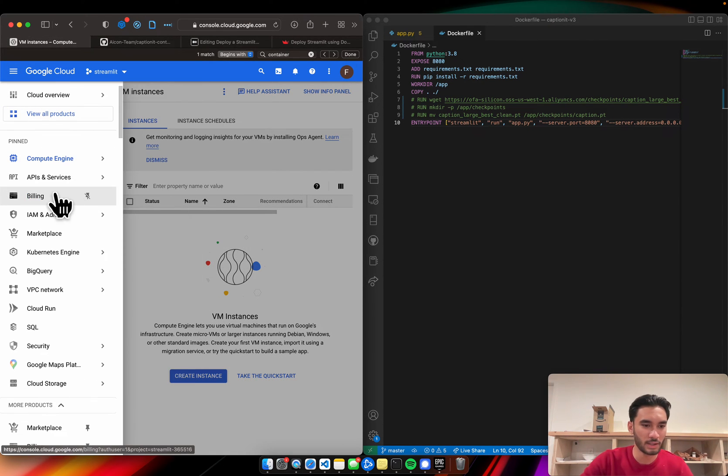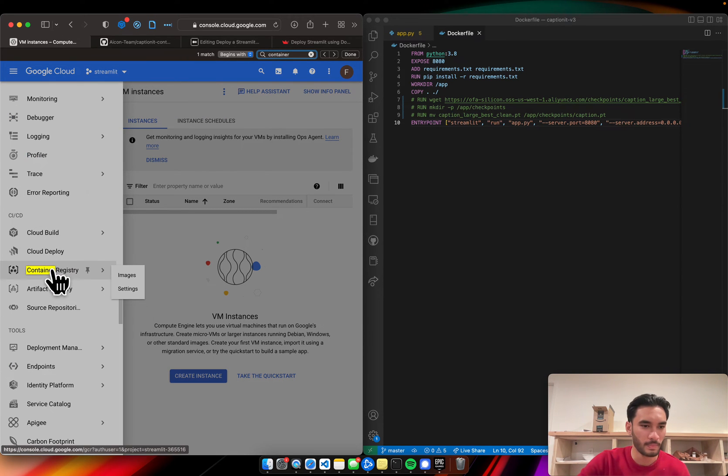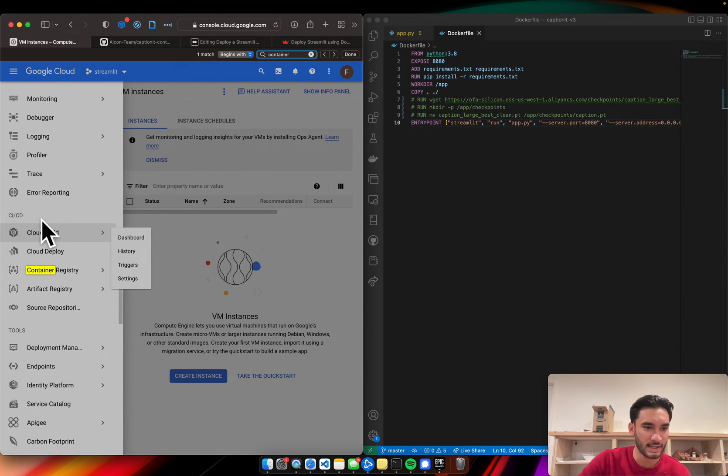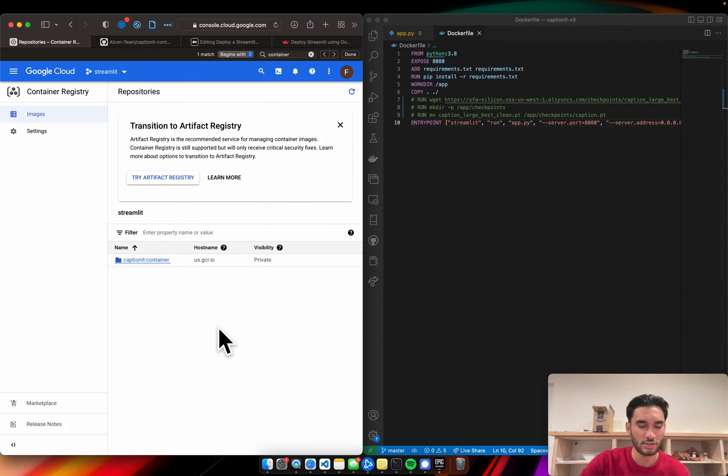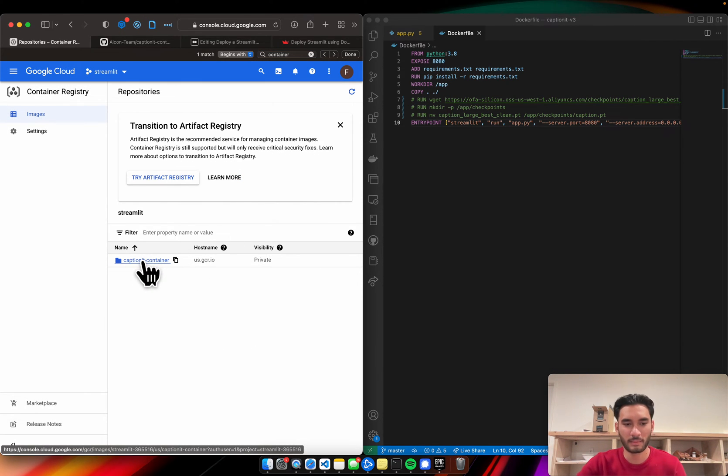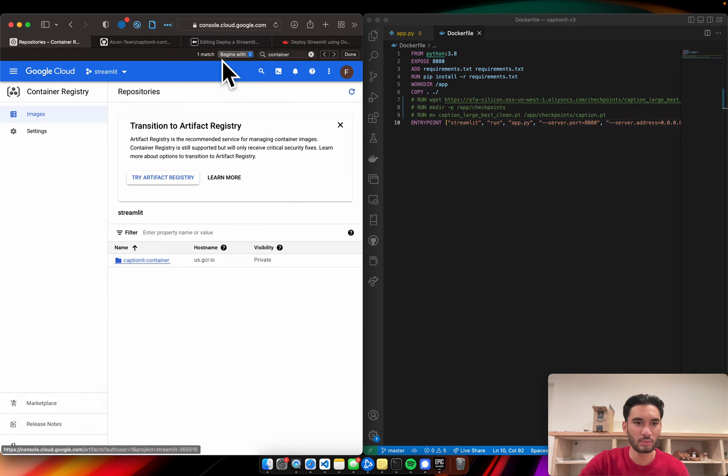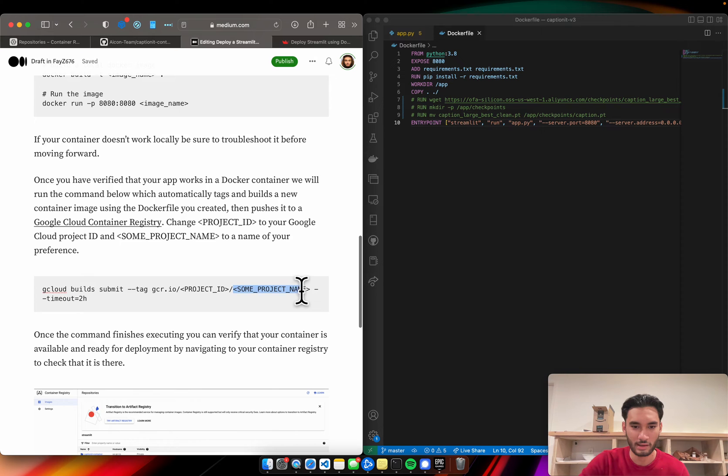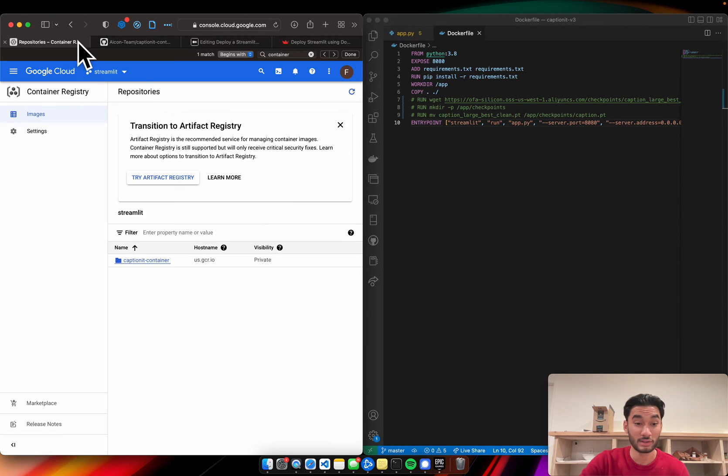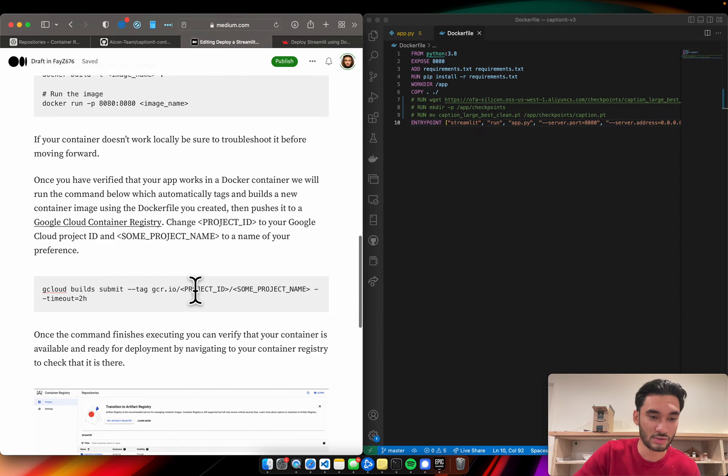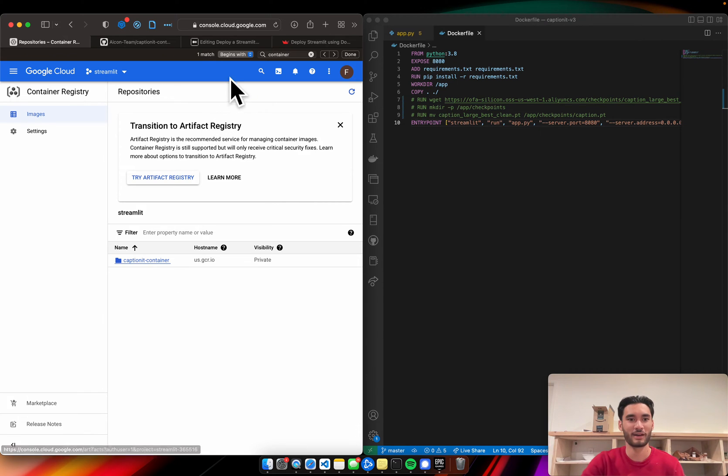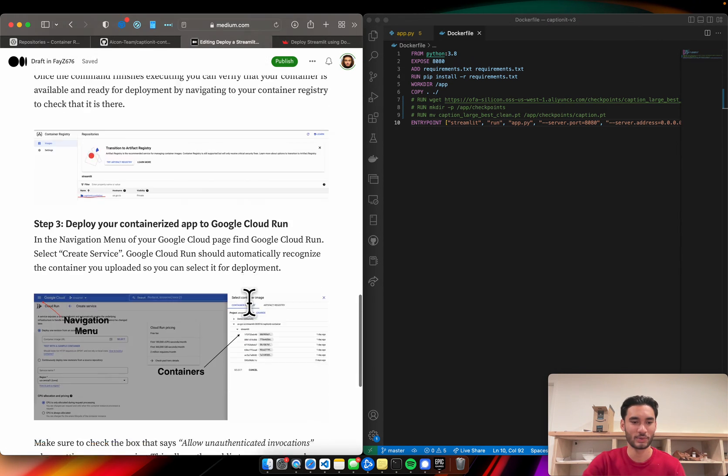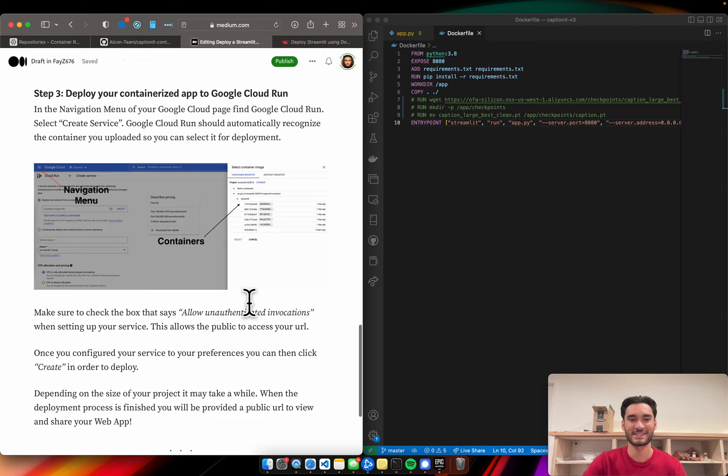And the final result should be something like this. So you can come here. I'm just going to search for the container registry. And here it is. I guess it's under the CICD section. I'm just going to click container registry. And the final result should be something like this. In my case, it's called captionate container. And this name will coincide with whatever you choose to name it here, your some project name. That will be the final result. So once this command finishes running, just hop on over to your container registry and verify that your container is there. And once you've done that, we can move on to the last and final step, which is getting your app deployed.